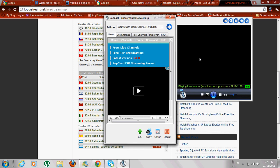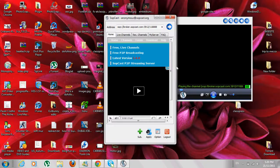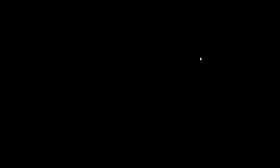There we go. You can double click on it to make it full screen, and that's how you use Soapcast. Thank you.